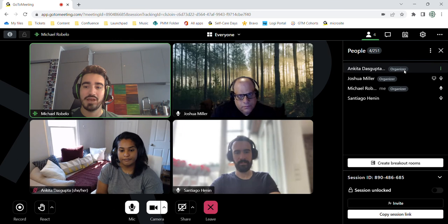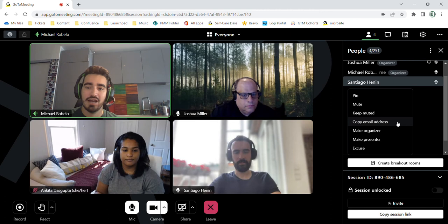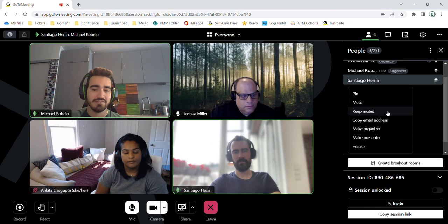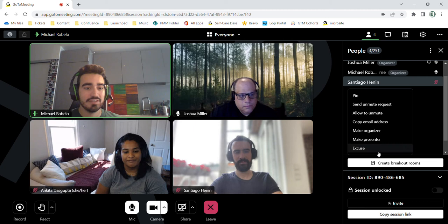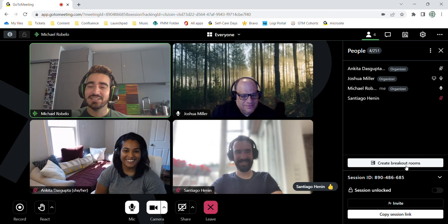Here is the people drop-down menu. This lets you do a lot of managing your meeting. So as you can see, I have made Josh and Ankita organizers previously. I can also do that with Santiago. I can make sure to keep him muted if necessary. I can excuse him and have him leave the meeting or elevate his status. I'm not going to demonstrate kicking you out, Santiago. Don't worry. Thanks for the react.